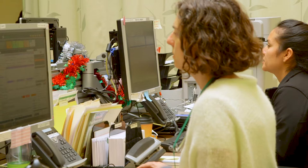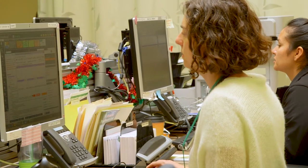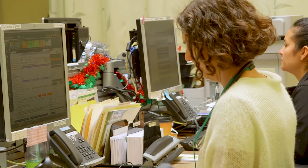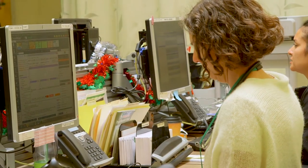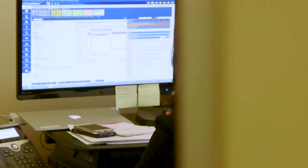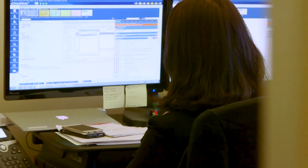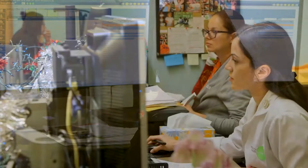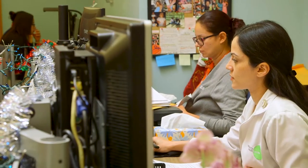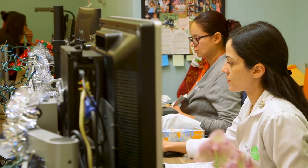We've invested a lot in customizing the EHR to maximize its use. We try to learn every new feature and function as well as we can.